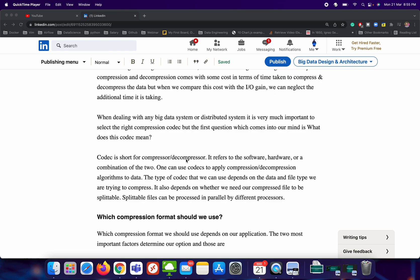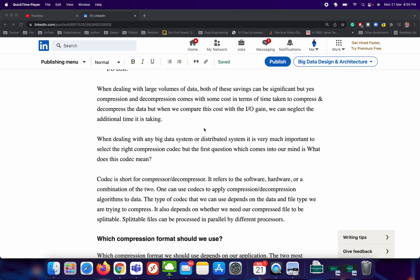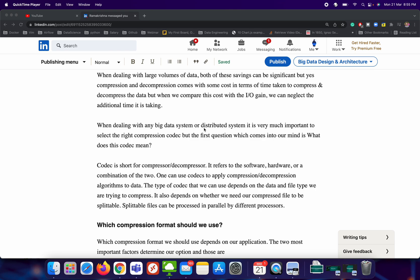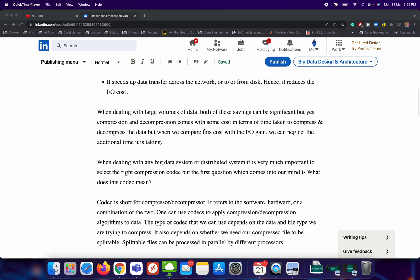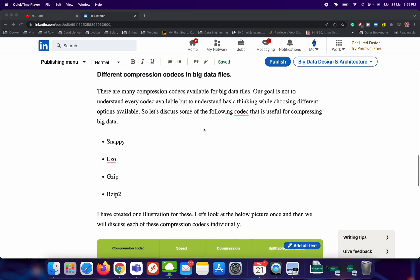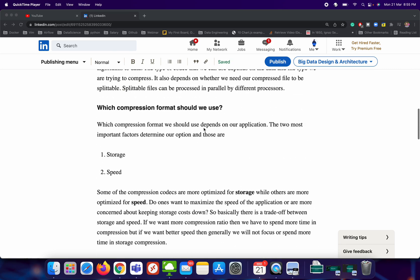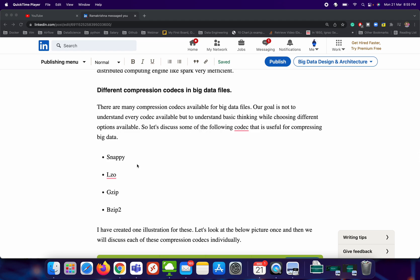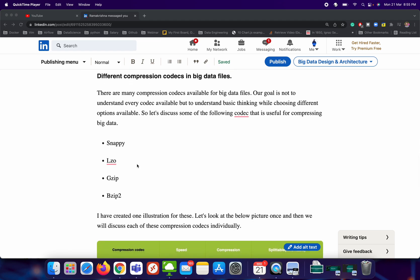Compression is very much necessary, and there are different compression algorithms and codecs available which we can apply to big data files. I will be discussing mostly four types of compression codec: the first is Snappy, the second is LZO, the third is GZip, and the fourth is BZip2. These four are the most important compression codecs mostly used in big data.